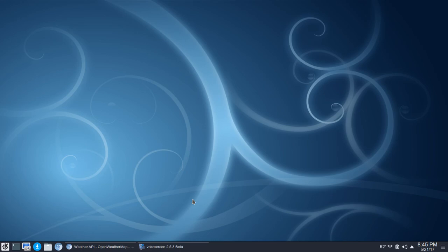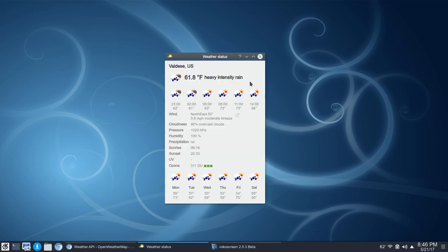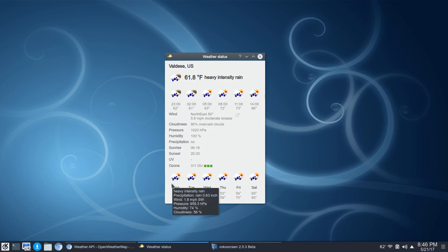So I found something that I wanted to share with you called Meteo QT. Now this is QT based. It runs great within the KDE desktop, and at first glance it's exactly what you think it would be. It gives you current weather forecast with pressure, humidity, sunrise, sunset, ozone, so on and so forth. You'll also get a five day forecast here.